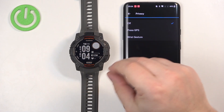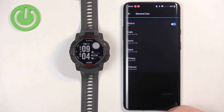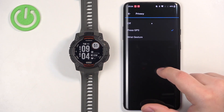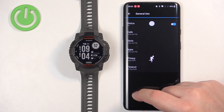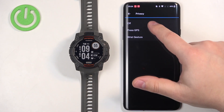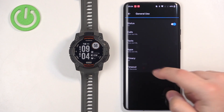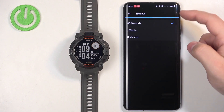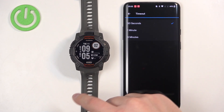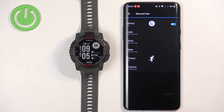If you select Press GPS Button, you will need to press the GPS button to reveal the notification content. Or with Wrist Gesture, you perform the wrist gesture to reveal it. Off disables privacy mode. The Timeout option controls how long the notification stays on screen after you receive it — options are 30 seconds, 1 minute, and 3 minutes.